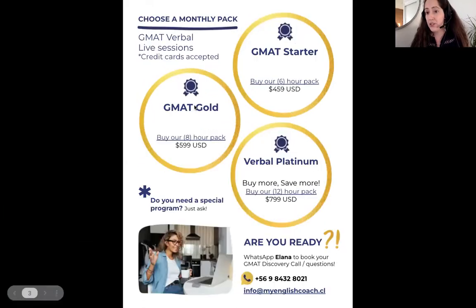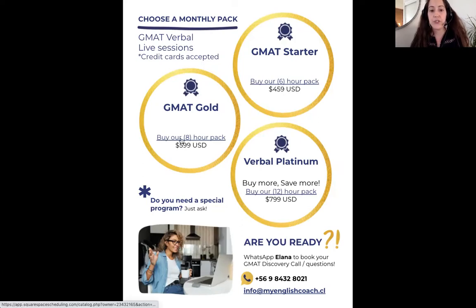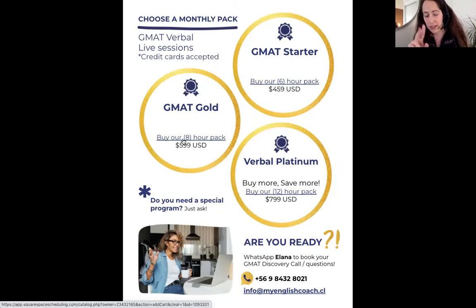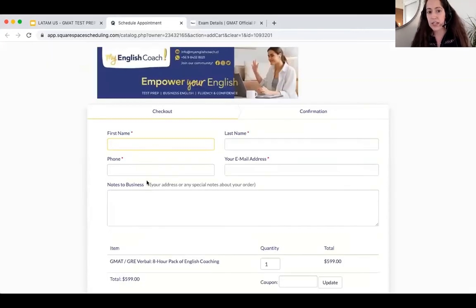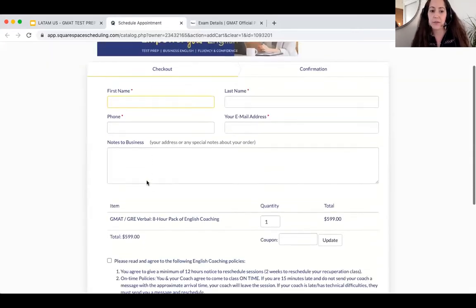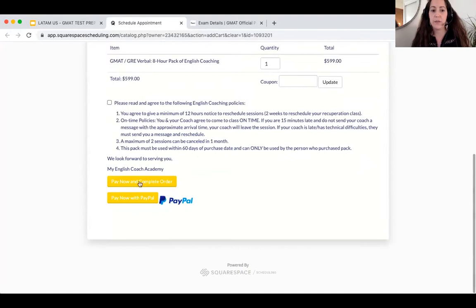You're going to go to page three of your PDF and choose the eight-hour pack — again, about two sessions a week. Click on it and it will go directly to the payment page. Make your payment just like you made the last one, and make sure to press the first option: pay now and complete order.